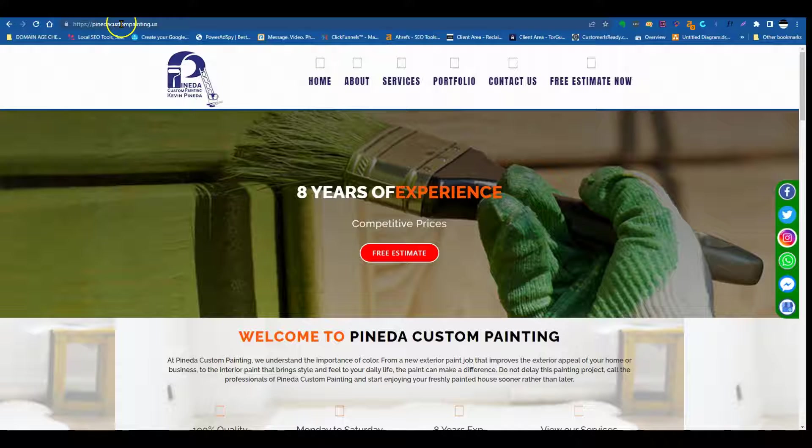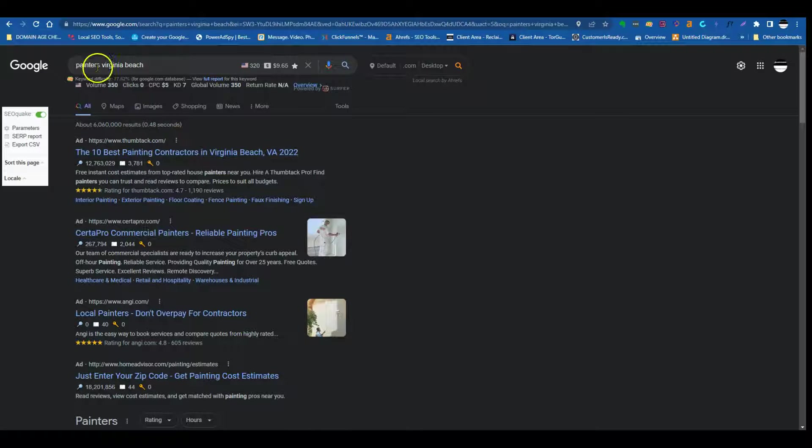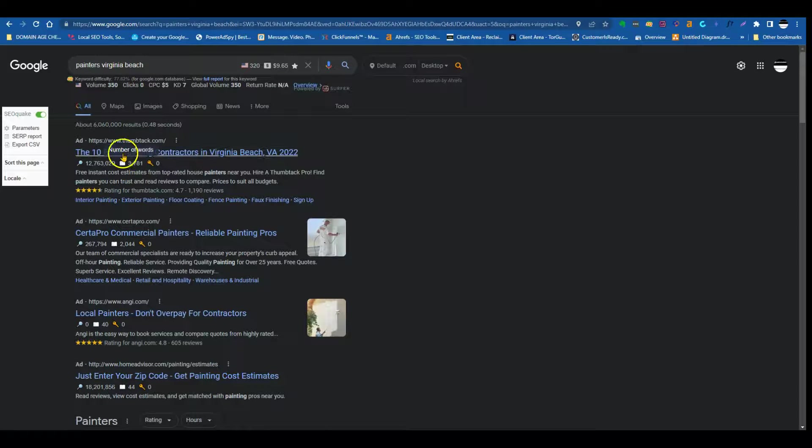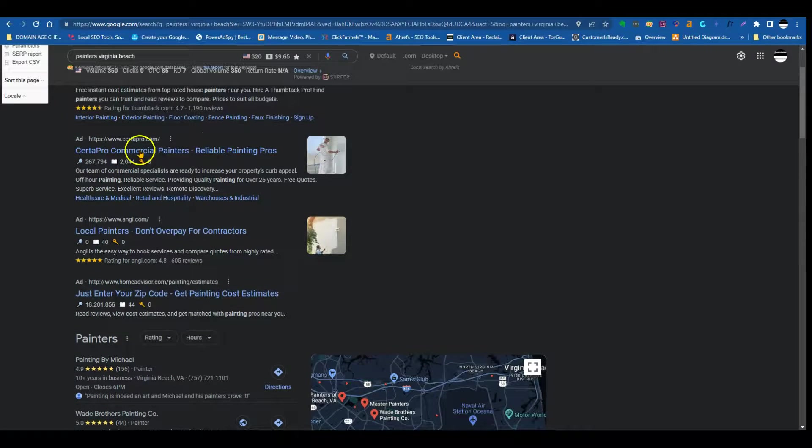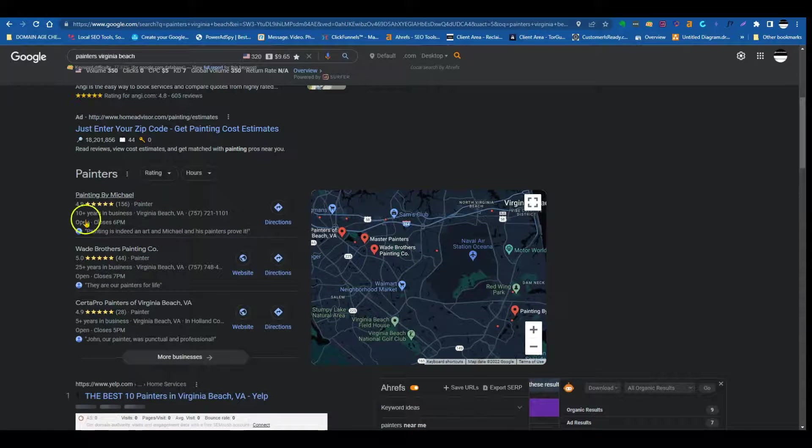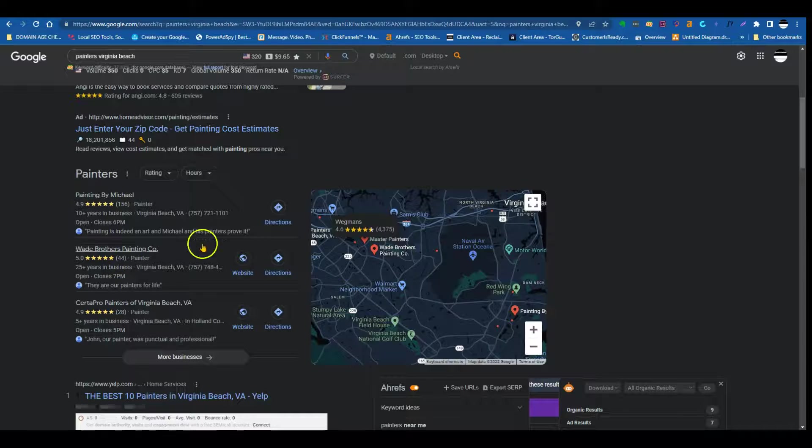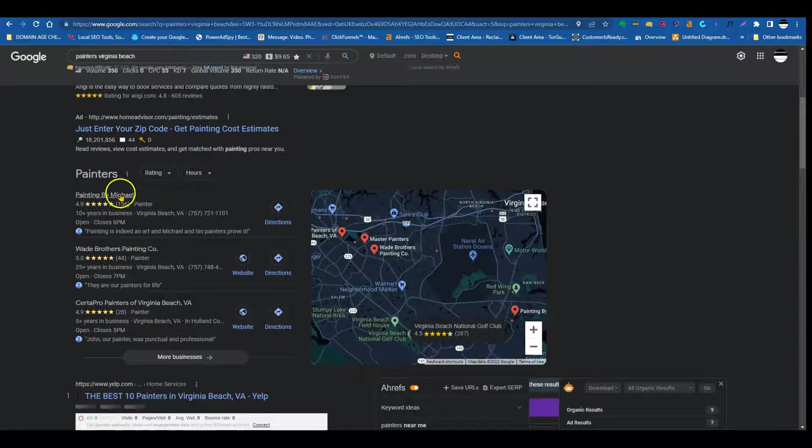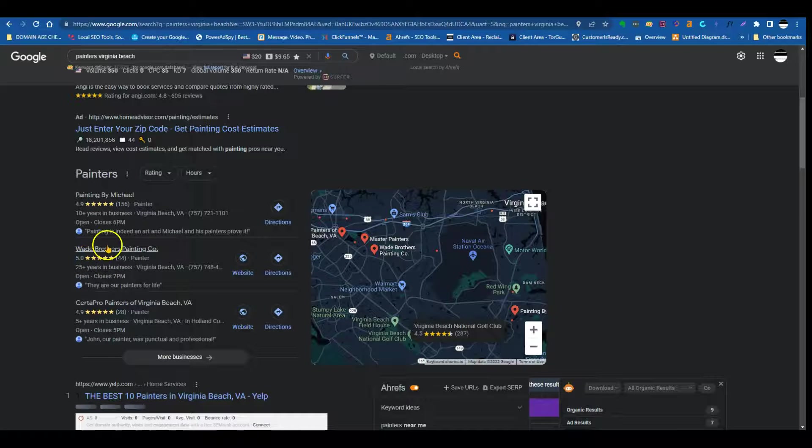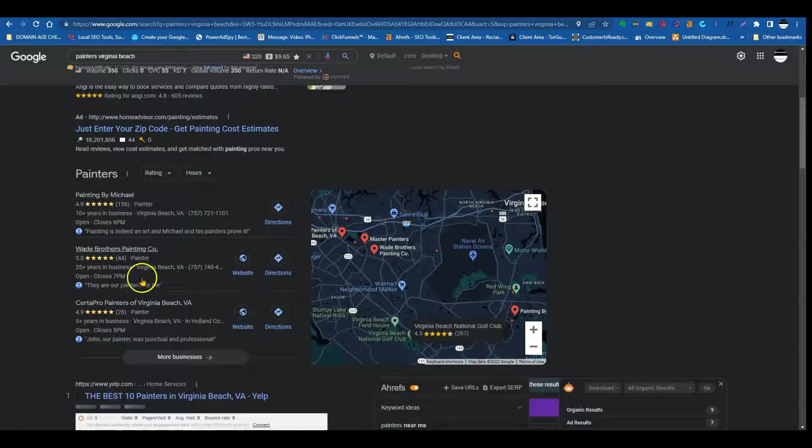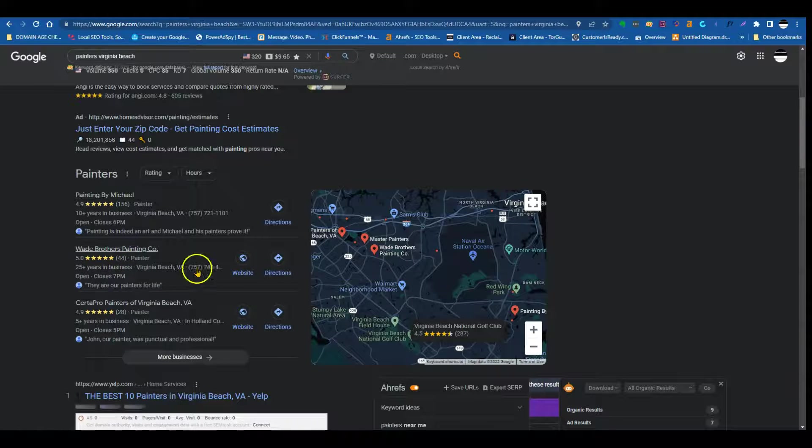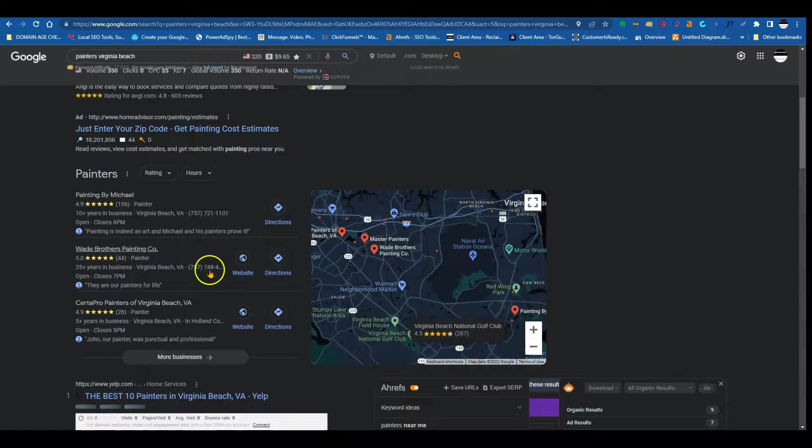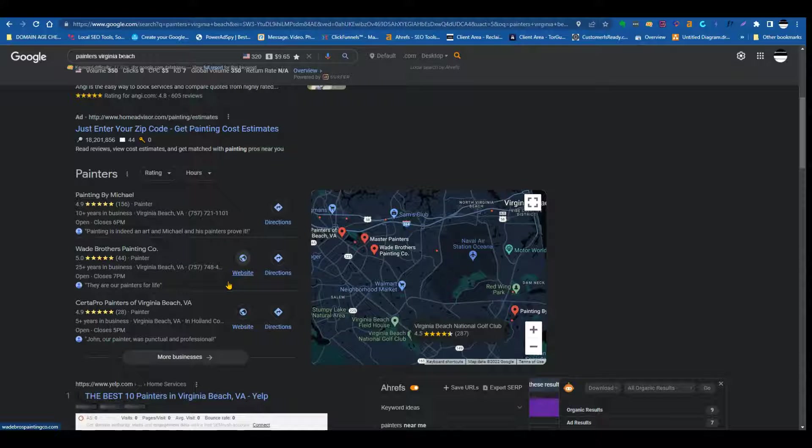So an example of a keyword, if we type in Google, Painters Virginia Beach, you can see there's some results here. This is the ad section here, we're not going to pay too much attention to this section. But if we come here to this section right here, this is the citation section. As you can see, there's a few businesses that come up here. Wade Brothers Painting, they're one of the biggest competitors in the area. These guys is one of the guys that you want to beat out.